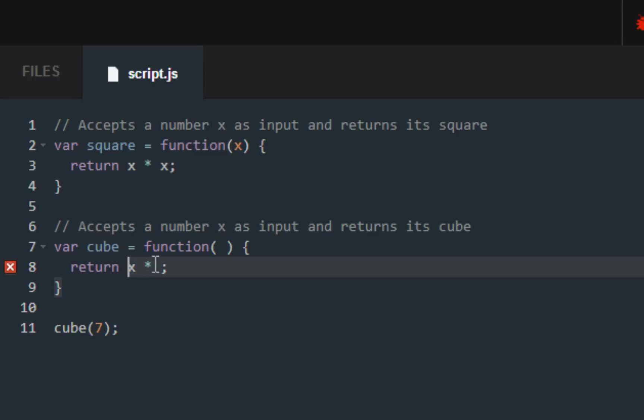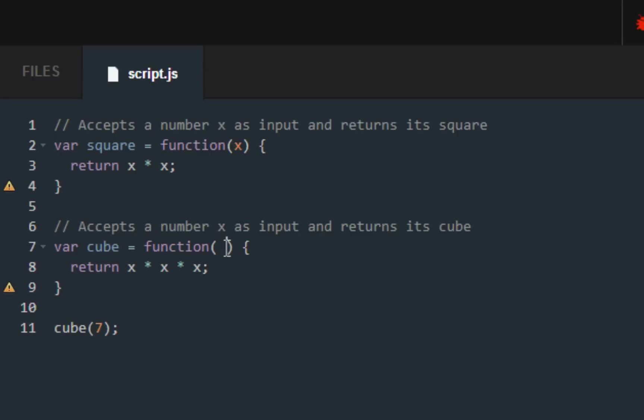For cubes it's a little bit different. For cubes you do the same number three times, and inside the functions you want to put X as a parameter so it knows what we're working with.